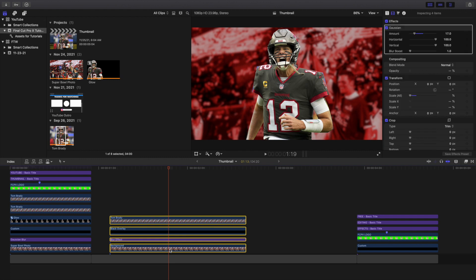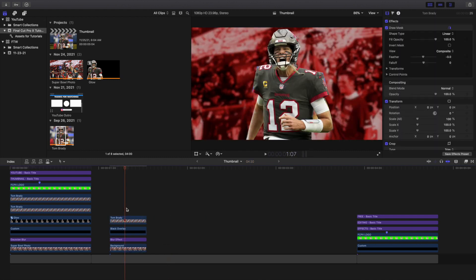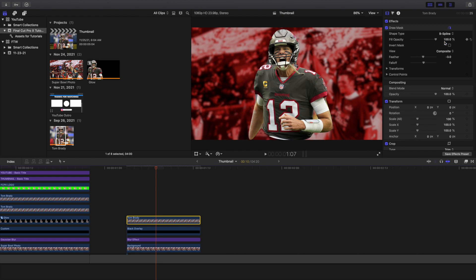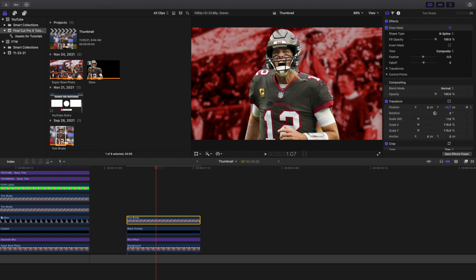I'm going to change this to about 10 frames just so rendering takes less time. I would change the feather to negative 3, and I would also change the shape type to B-spline. What B-spline does is basically smooth out the edges. Obviously it looks rough because the cutout of Tom Brady wasn't great, so let's increase the scale a little bit to cover that up.